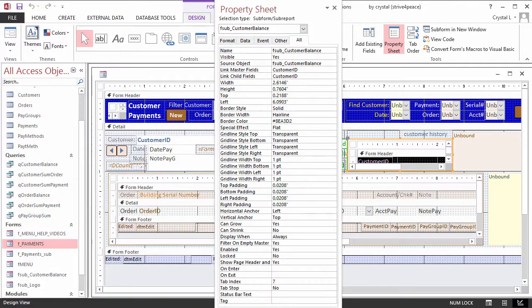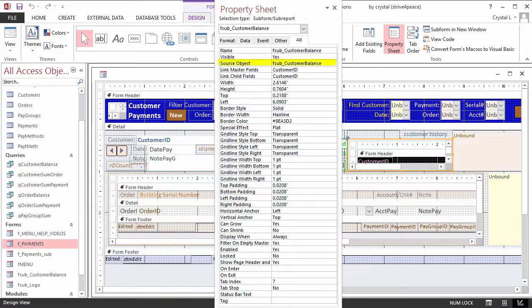A subform control is a container, like a bucket, for a form or a report. Its properties specify what it contains, how it is linked,